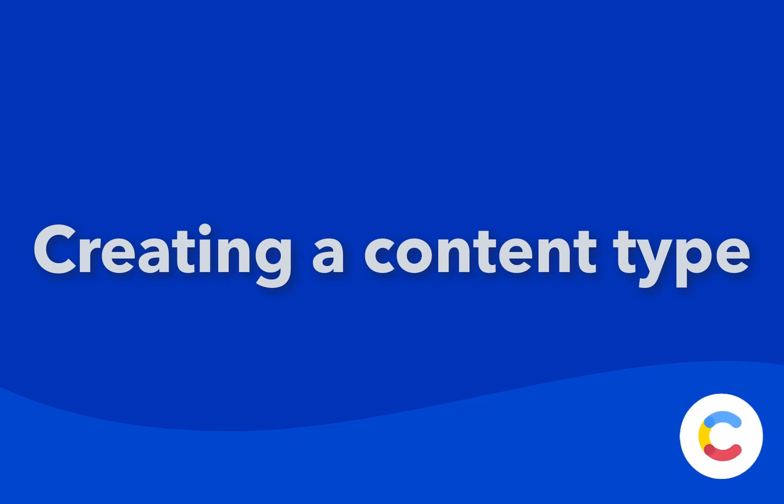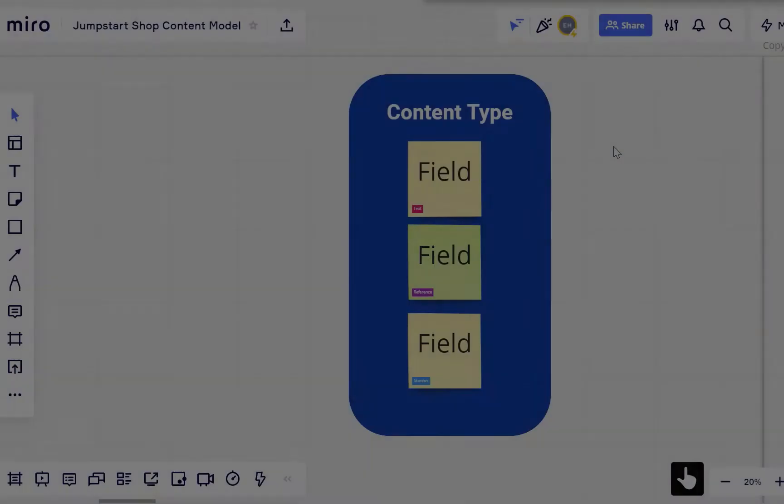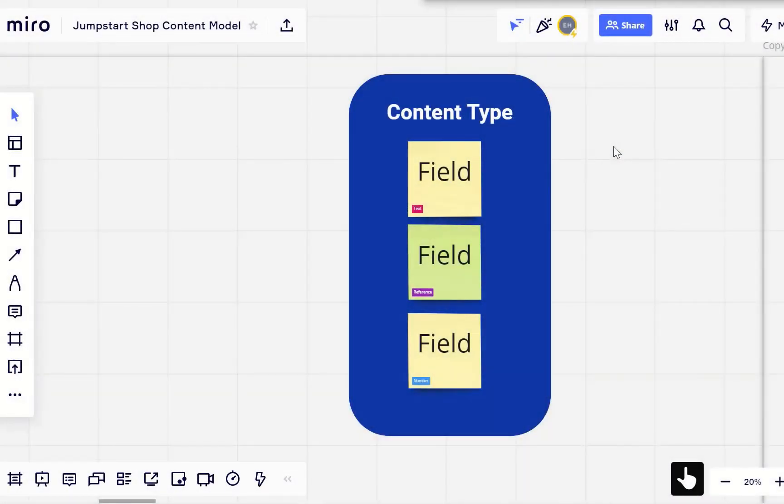In this video, we'll go over creating a content type and adding fields in the web app. A content type is the structure or container for a piece of content, and it's made up of fields.